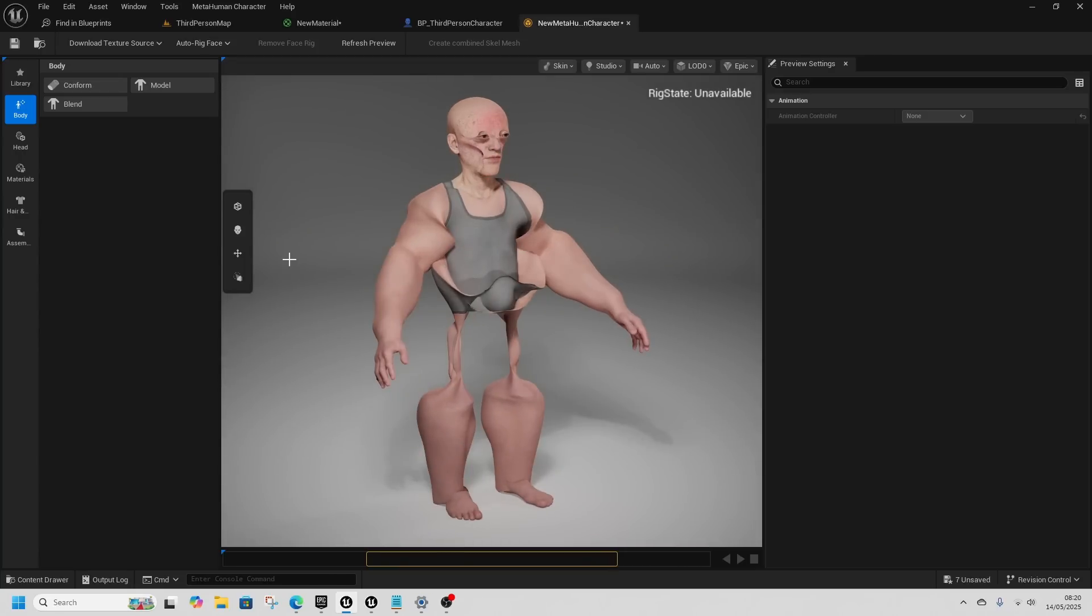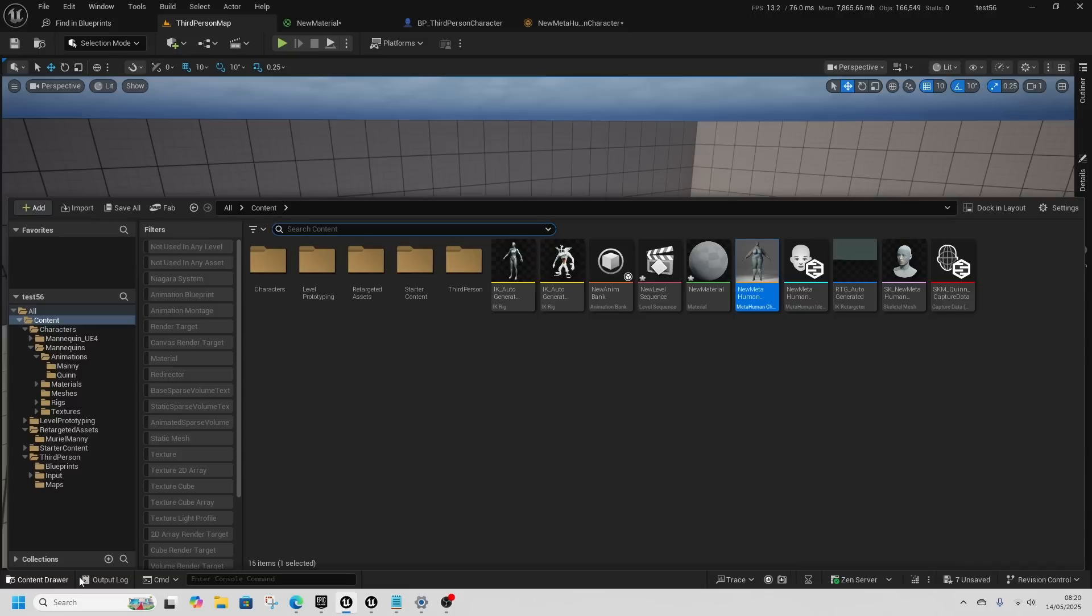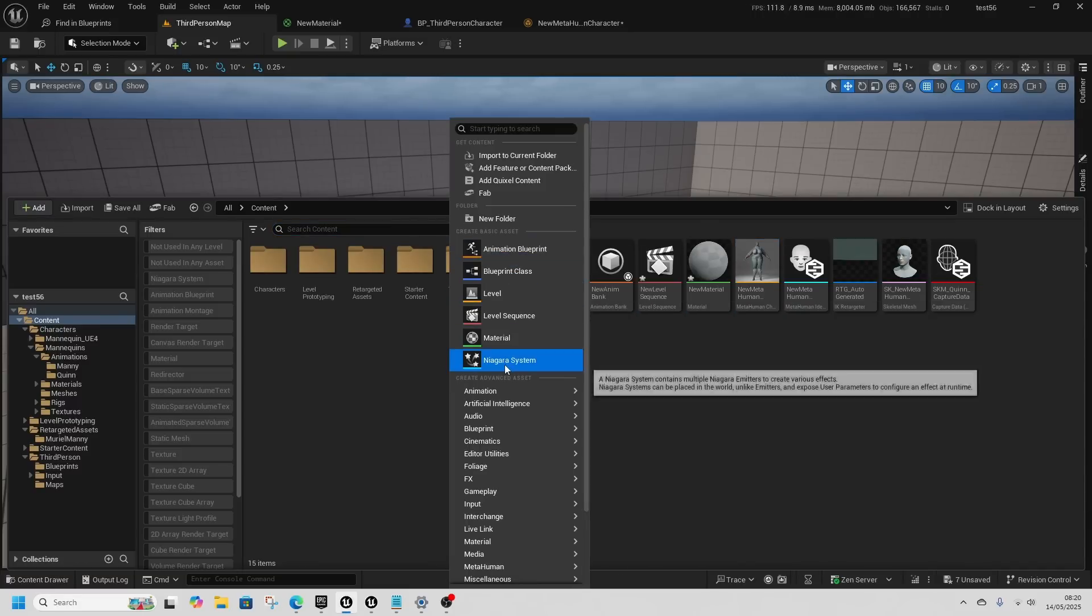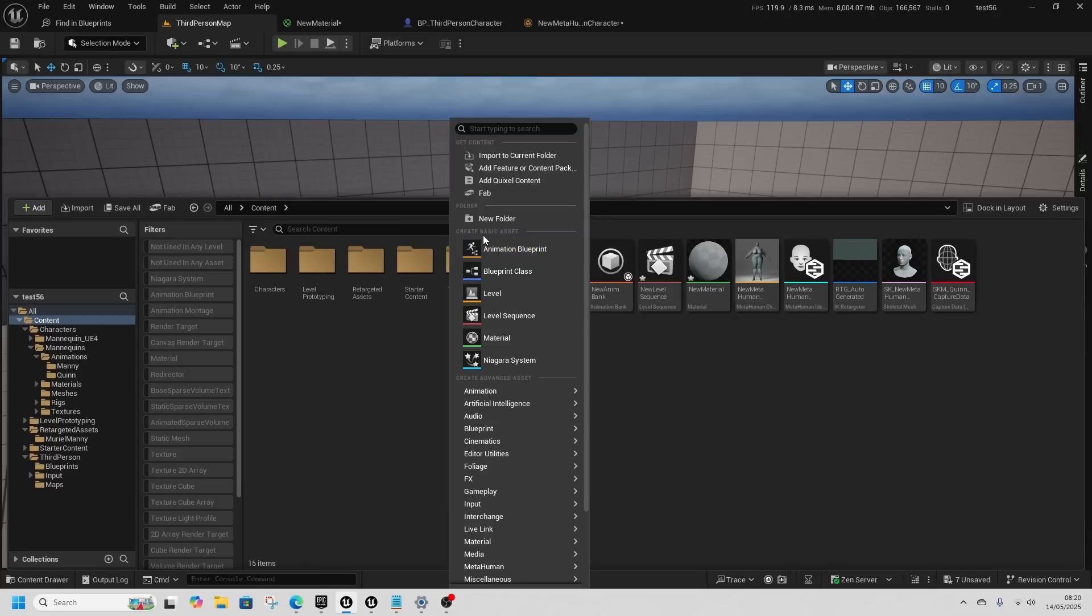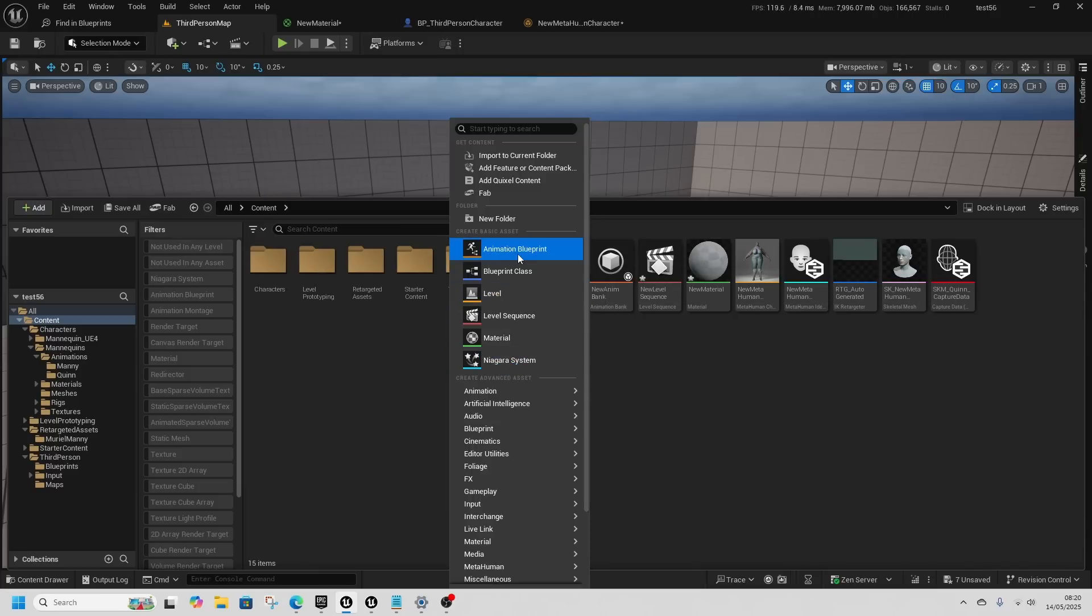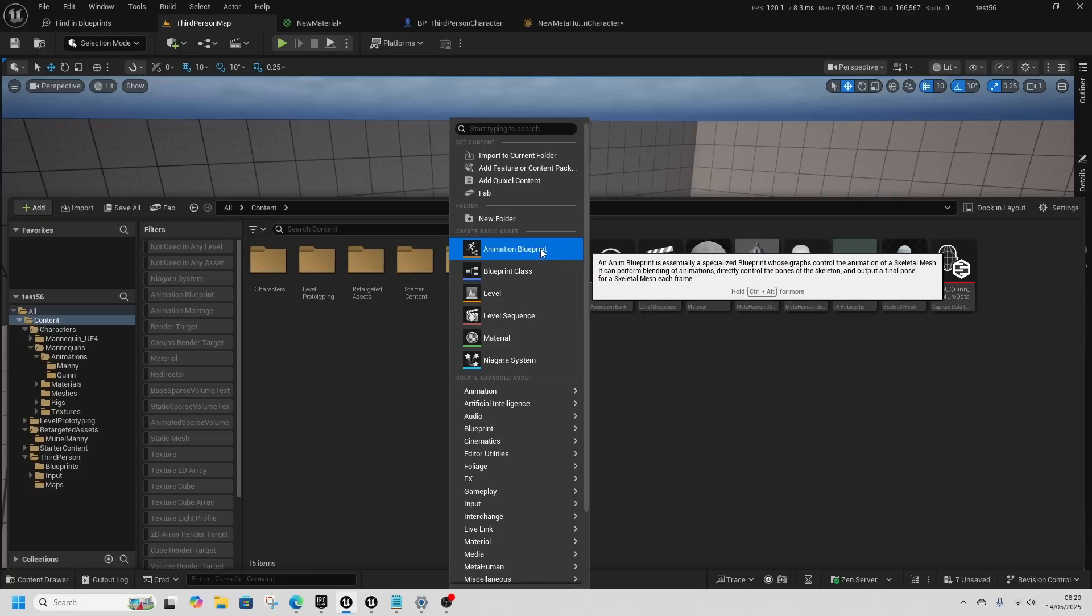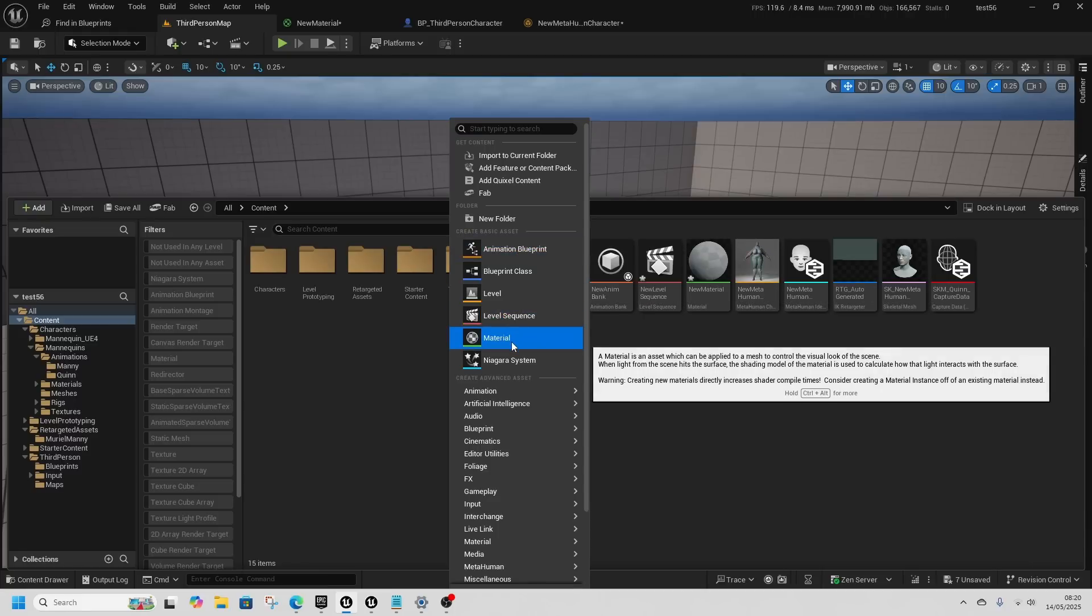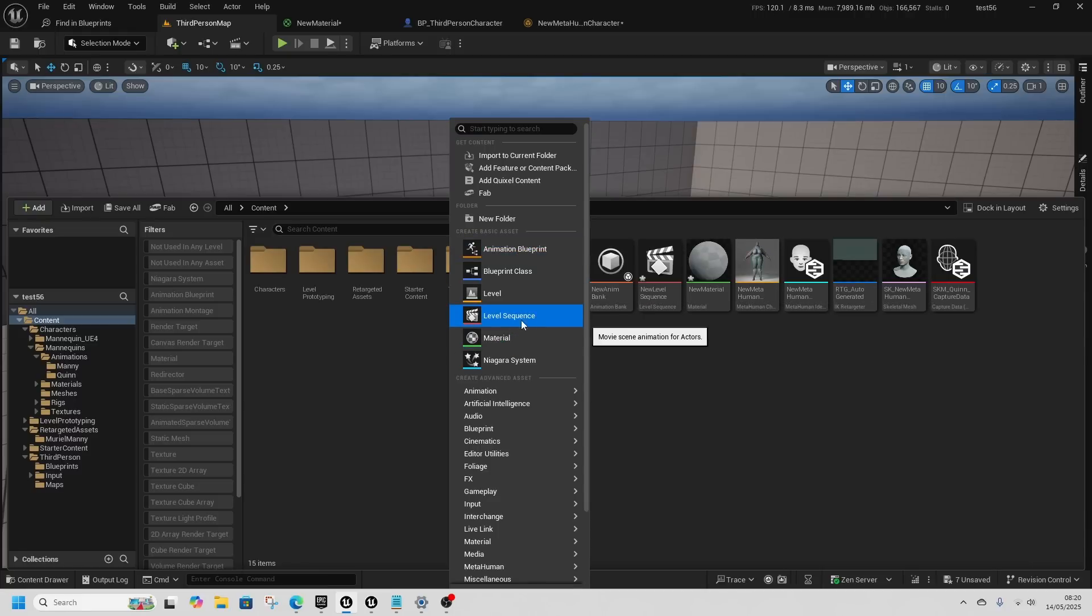If we take a look at the content drawer right click, we can see that we've had the new basic assets added. This is only a minor change but it's still an interesting one. They've added the animation blueprint here and they've added the level sequence. They seem to be pushing animations a lot.